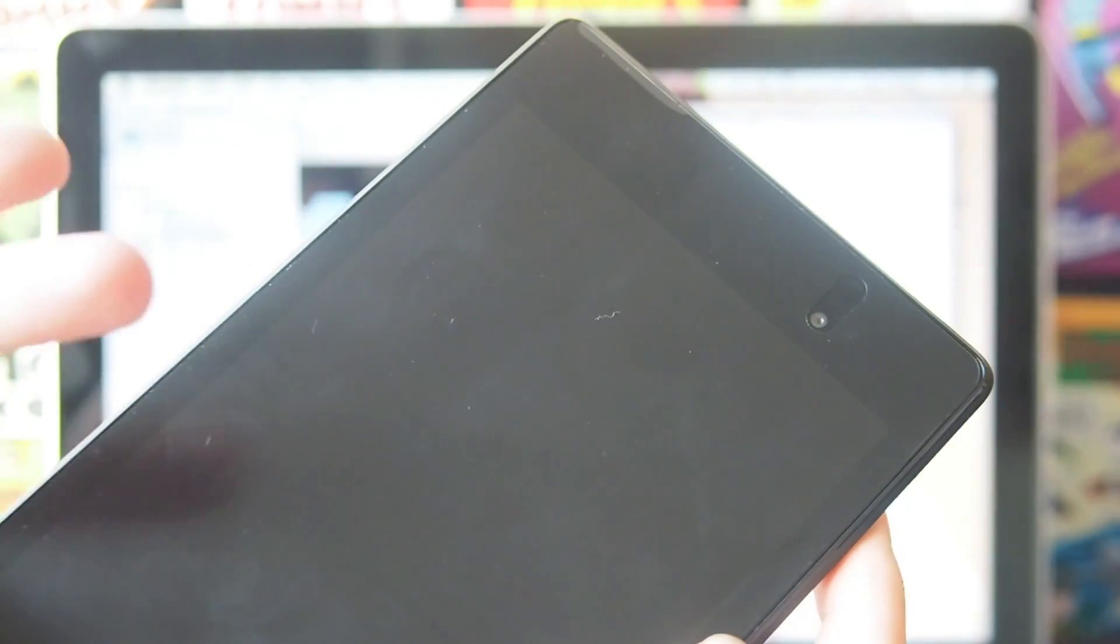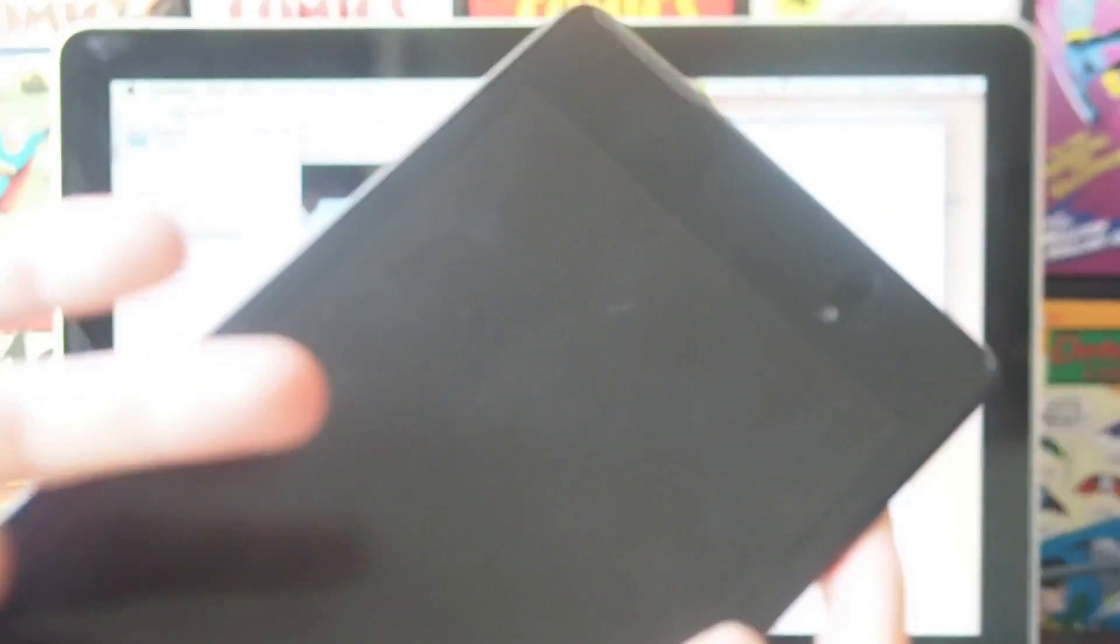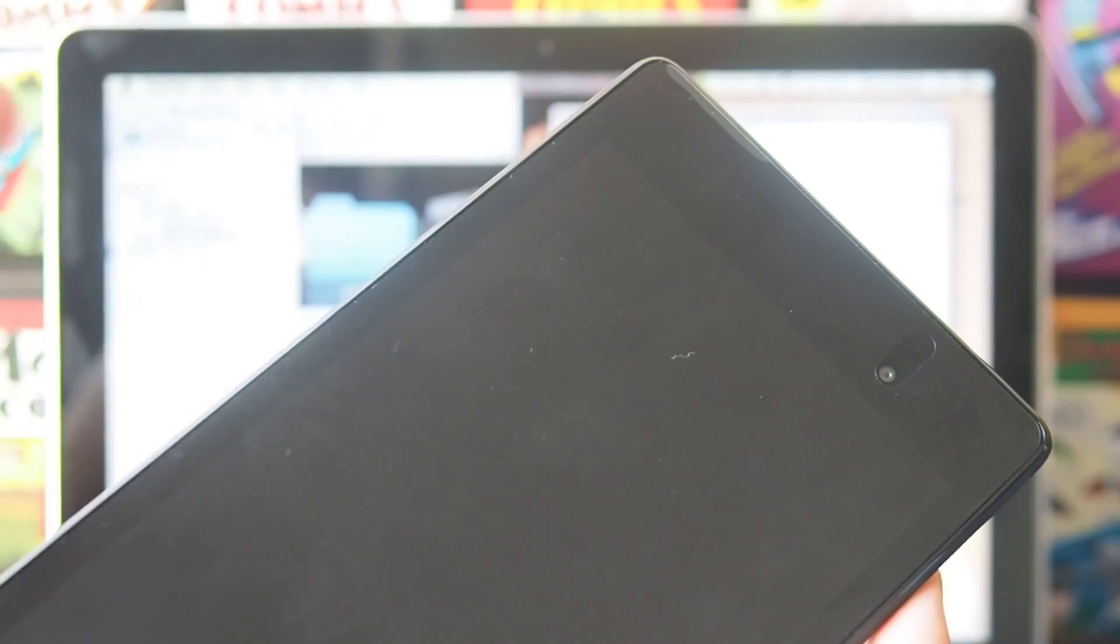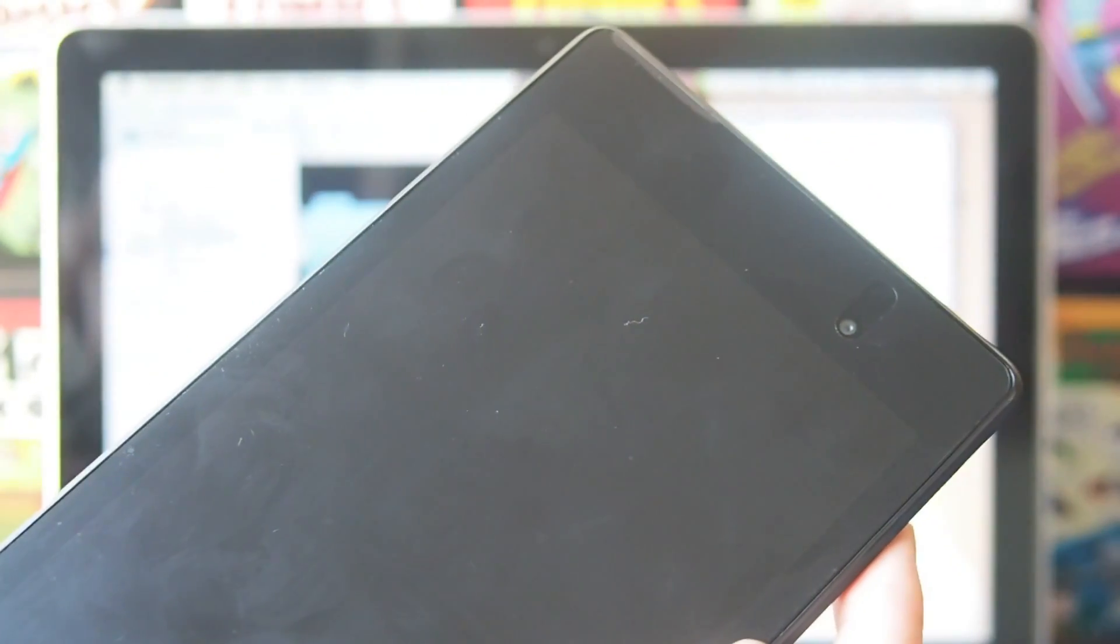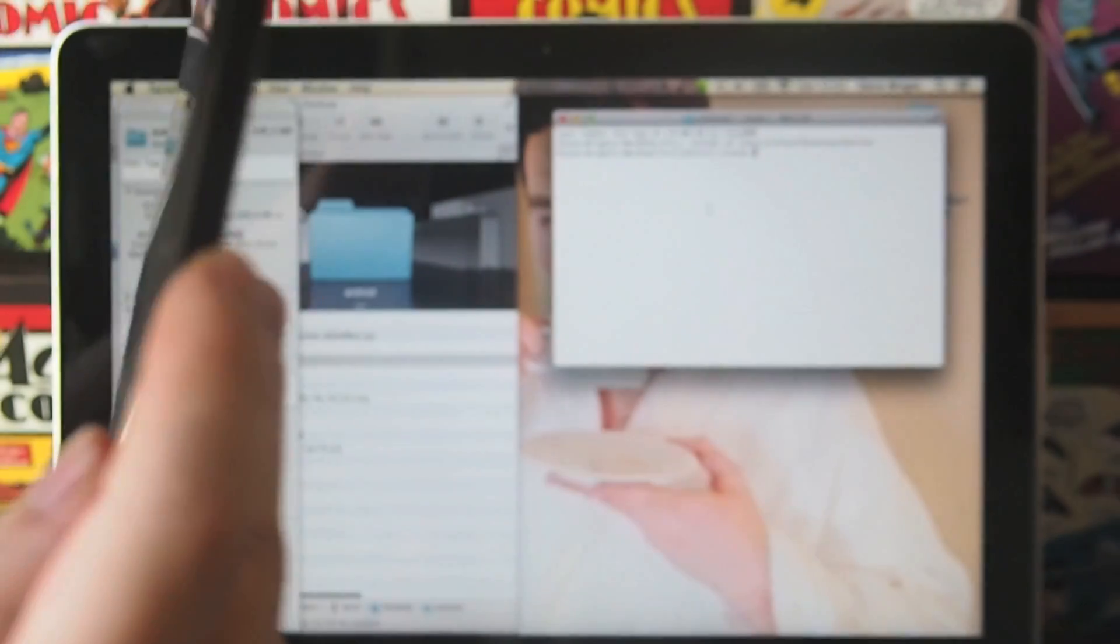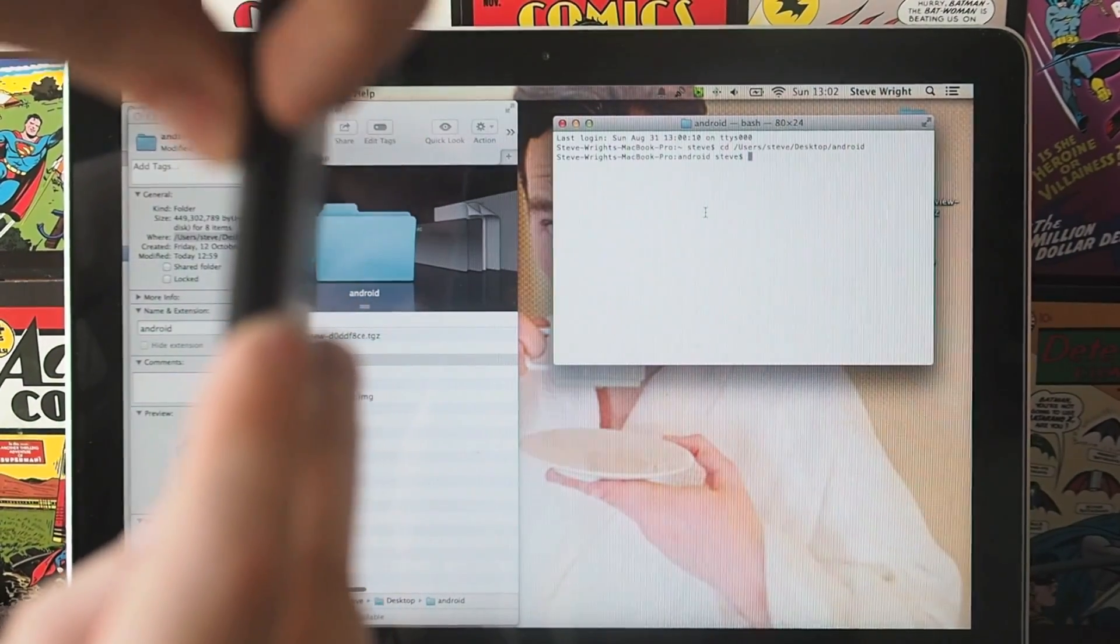Plug it in then turn your Android phone or tablet off. Once your device is turned off, you need to boot it into fastboot mode. There's two ways of doing this. On a Nexus 5, you want to hold down volume up and down and the power button, so all three. If you're using a Nexus 7, you just want to hold the side volume down and the power button.